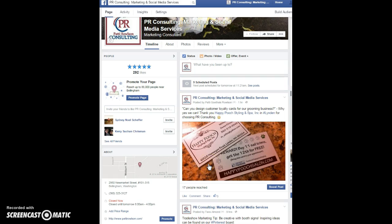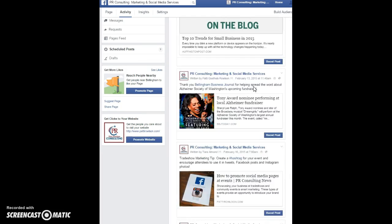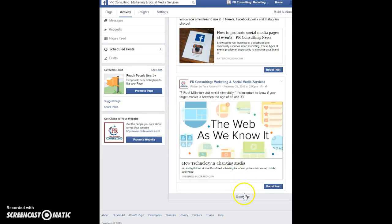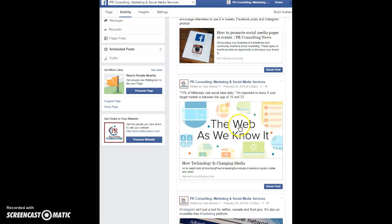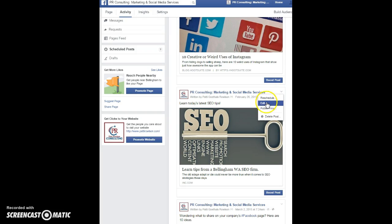If you want to check and confirm that it is on your schedule, right here you'll see we have nine scheduled posts. Click the link for 'See Posts' and scroll down — here's the article that we shared.